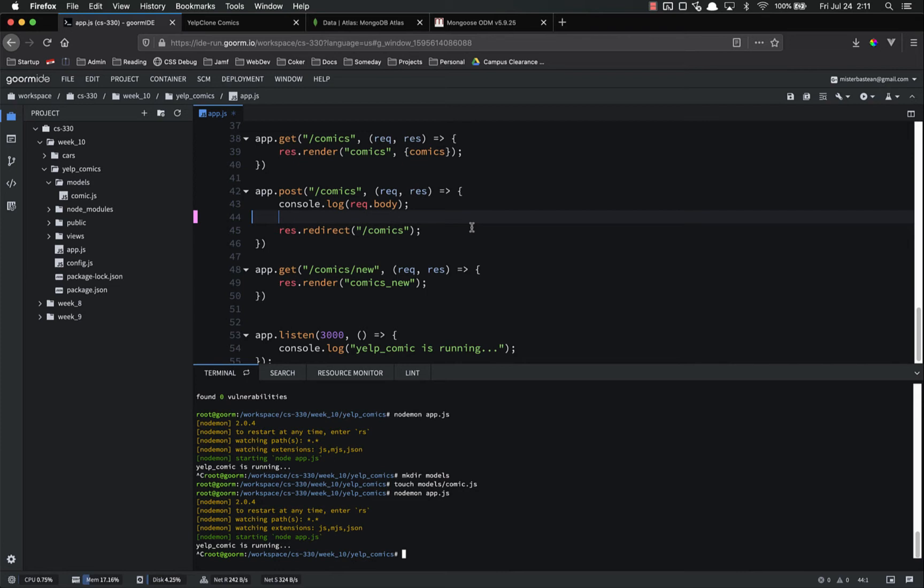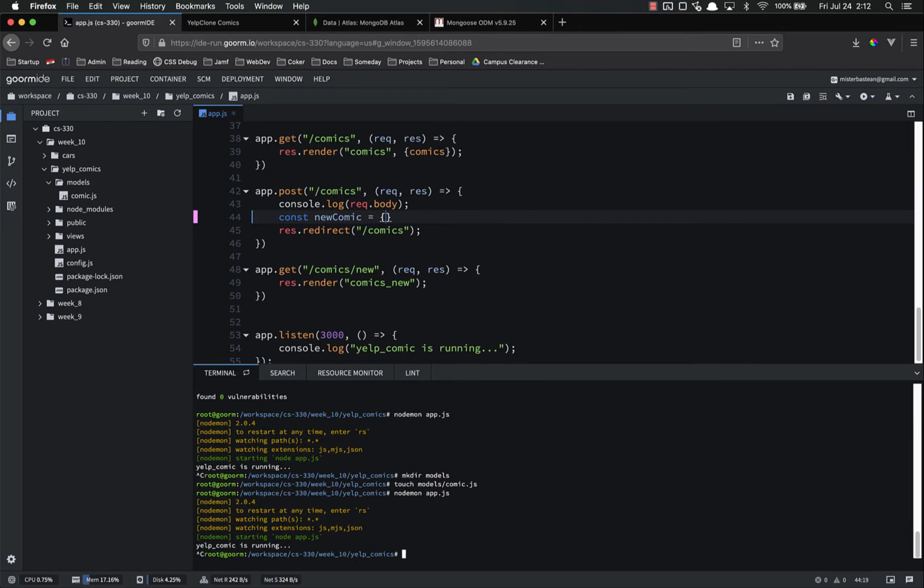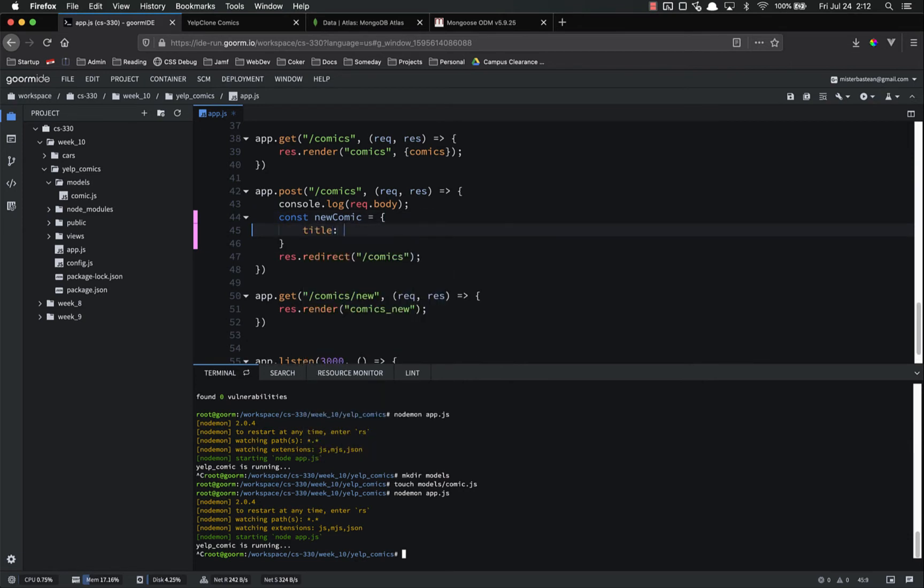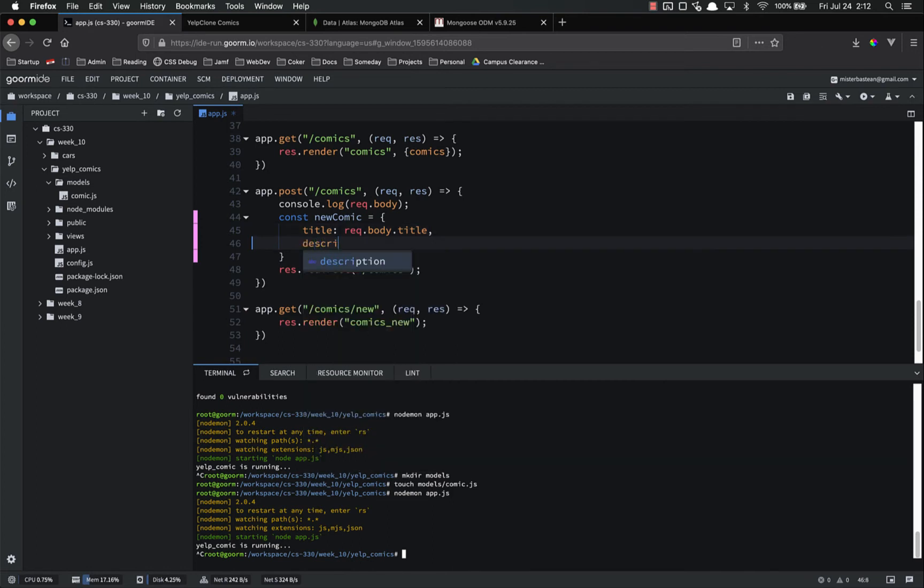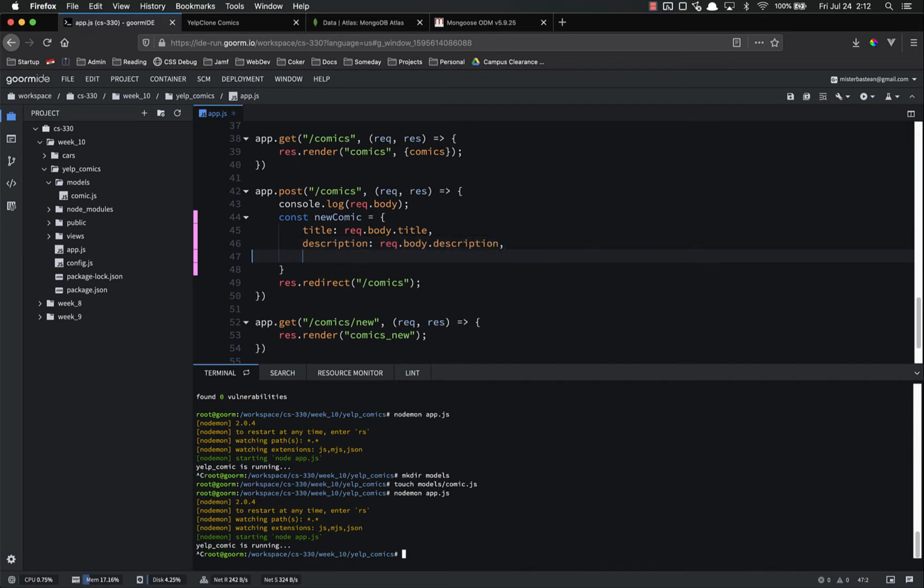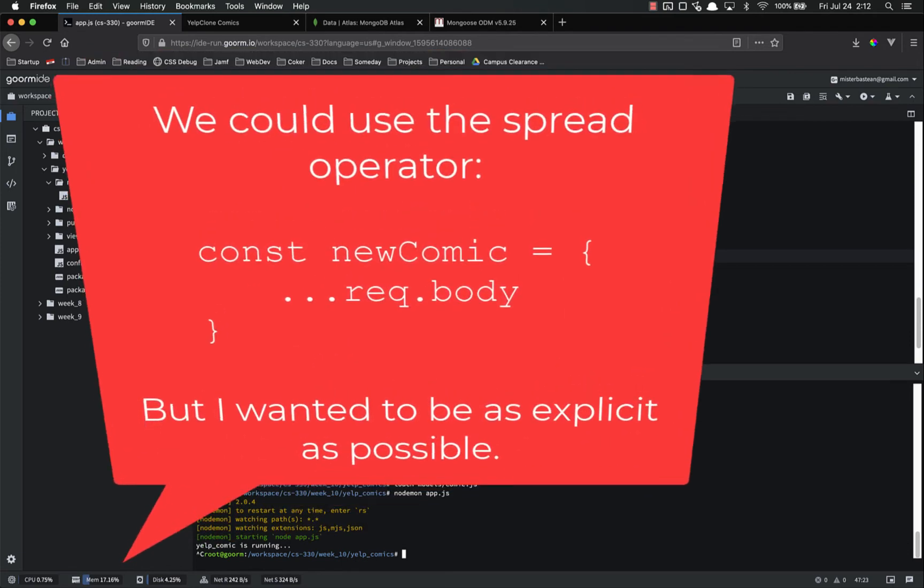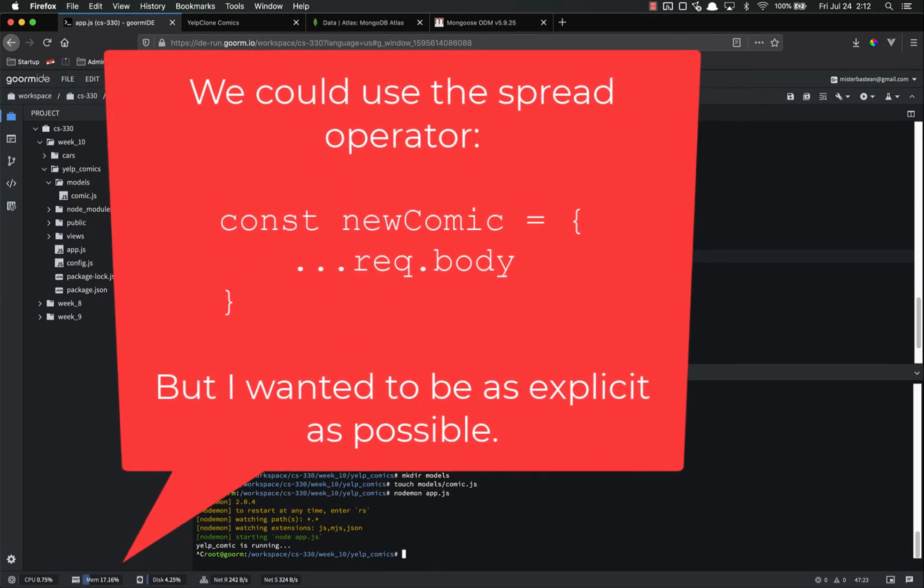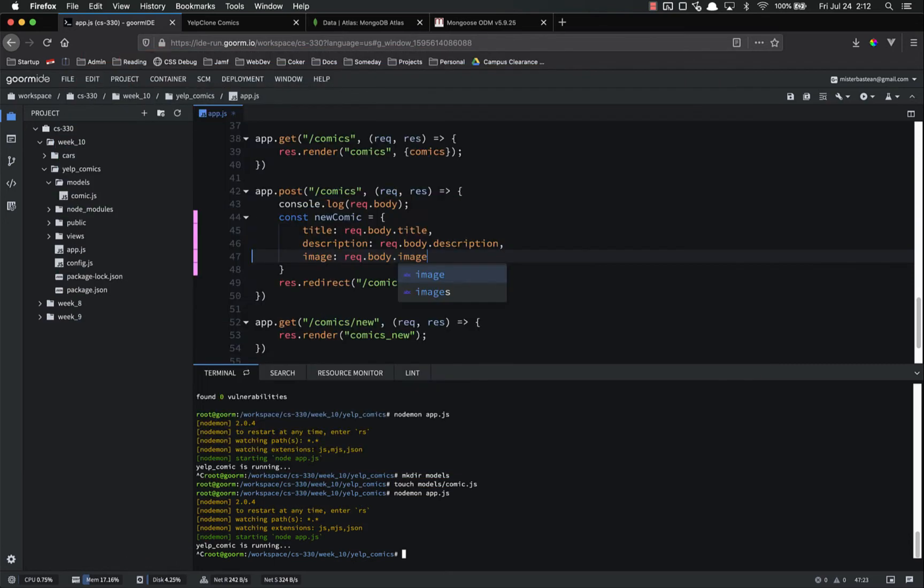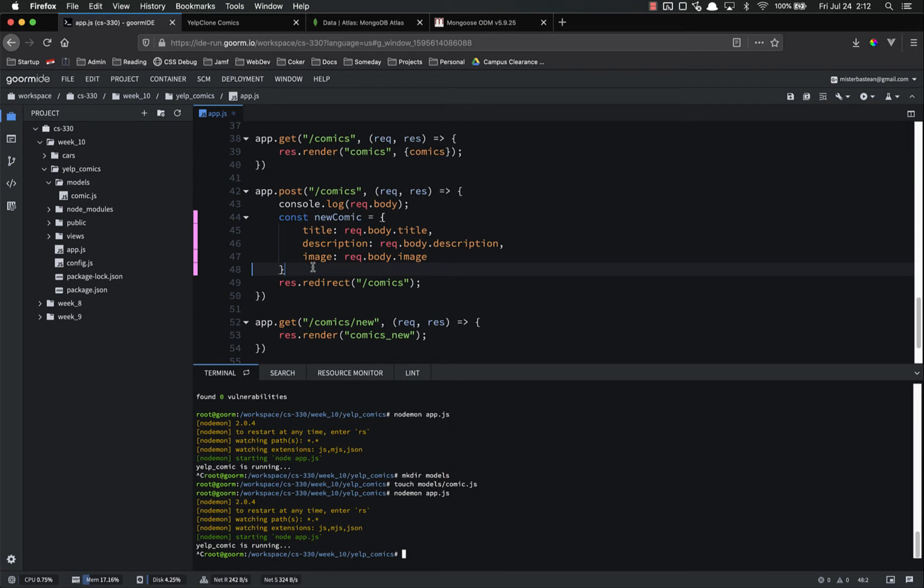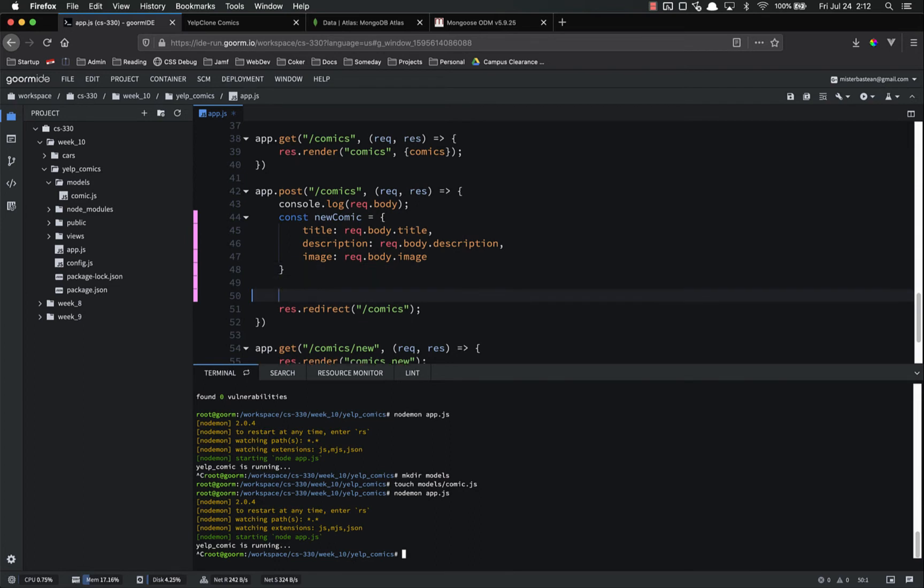And honestly, we could get rid of the first one, but it is good practice to do. First we are going to create the new comic constant. So const new comic equals an object, title is going to be request.body.title. Description is request.body.description, and image is request.body.image. Now, we could skip this entirely, and just, instead of creating a new comic, pass in request.body if we wanted to. But this is more explicit, and it makes it a little bit easier to understand and follow, and since everybody's learning, I wanted to go ahead and take that step.